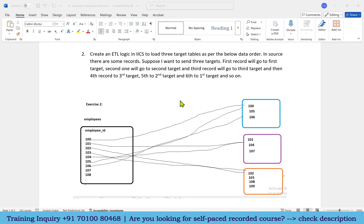The interviewer asks these types of questions because they want to understand whether you are familiar with all the transformation logic and able to think at the Informatica level. If you get any question like this, first work it out on paper and then it will be very easy. Build the logic on paper, then implement the same logic in IACS.